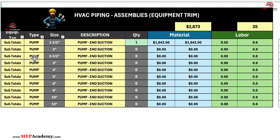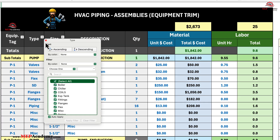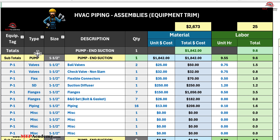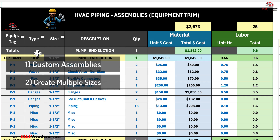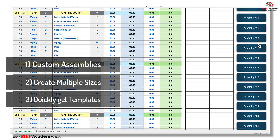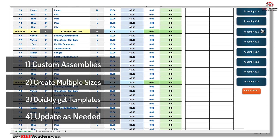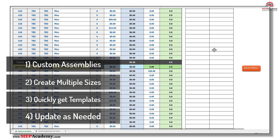How it works: The MEP Academy HVAC Piping Assembly Spreadsheet is user-friendly and highly customizable. Here's how it can integrate seamlessly into your bidding process. 1. Create custom assemblies — define your most used piping assemblies, complete with bill of materials for equipment connections. 2. Save multiple sizes — input a variety of sizes to accommodate different project specifications. 3. Quickly recall templates — apply pre-configured assemblies with just a few clicks when preparing a bid. 4. Update as needed — modify or expand your library of assemblies as your business grows or project requirements evolve.